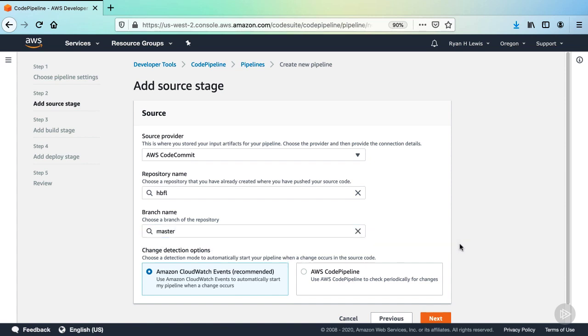Now there are two detection options here for detecting changes, using CloudWatch events or polling for changes. Polling was previously the only available option for initiating a CodePipeline execution, but now CloudWatch events are the default and recommended method. Leave this selected and click Next.